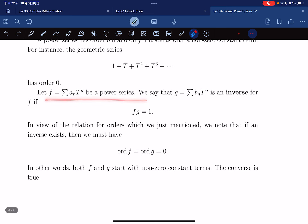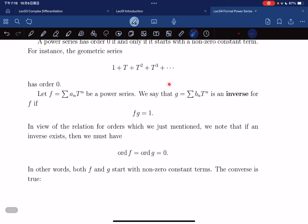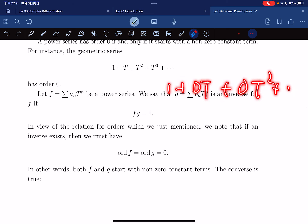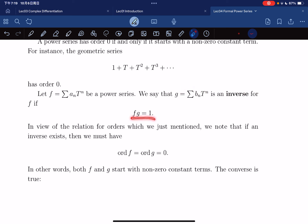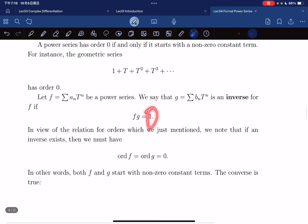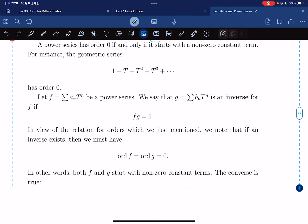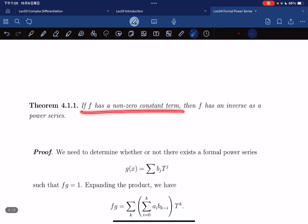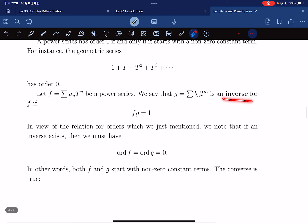For a power series, we say it has an inverse if their product gives the power series 1 — which is 1 + 0·t + 0·t² + ···. If an inverse exists, then the order must be zero, because the constant term of the product must be non-zero to equal one. The converse is also true: if the constant term is non-zero, then the power series has a multiplicative inverse.